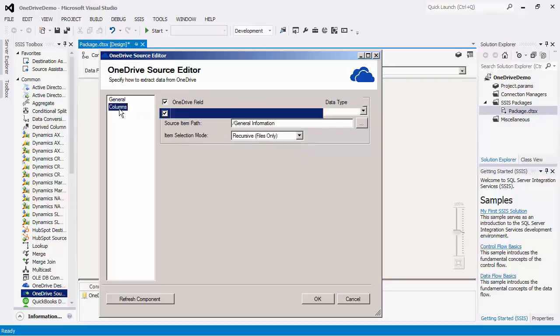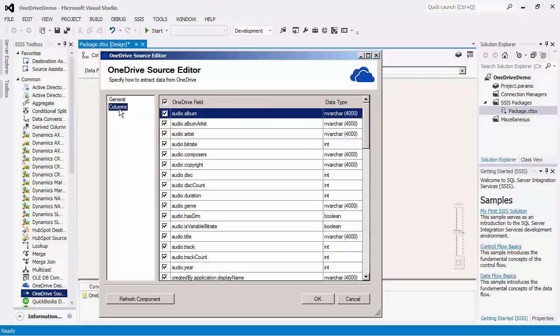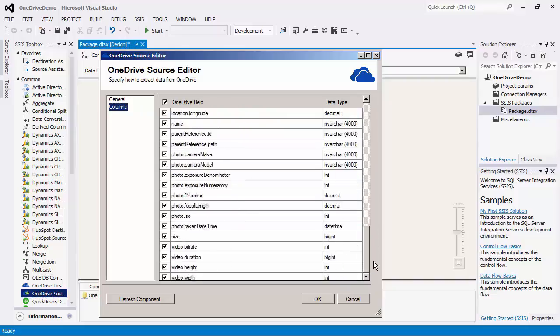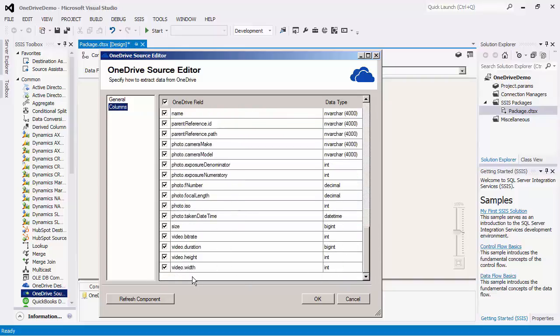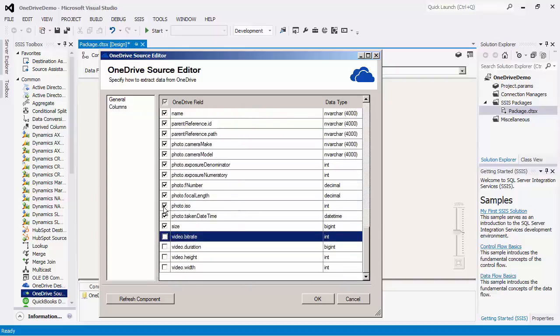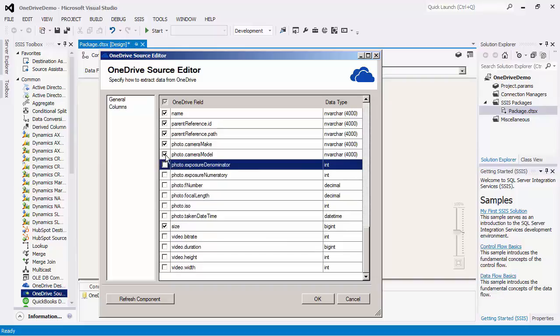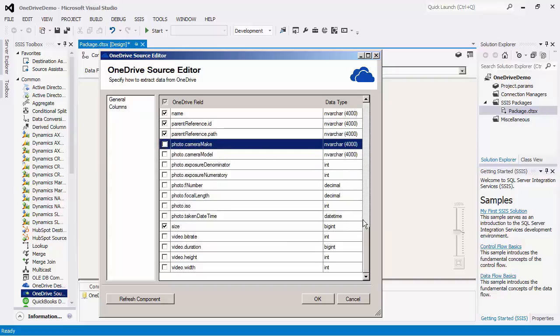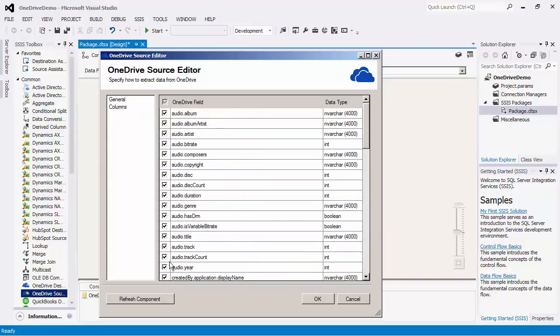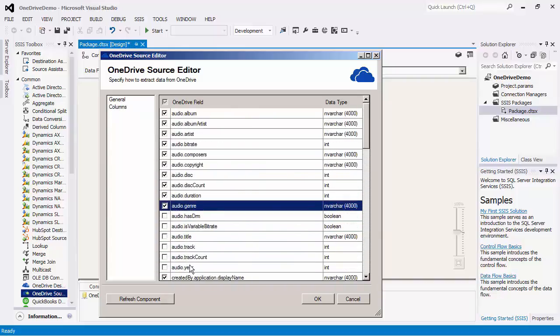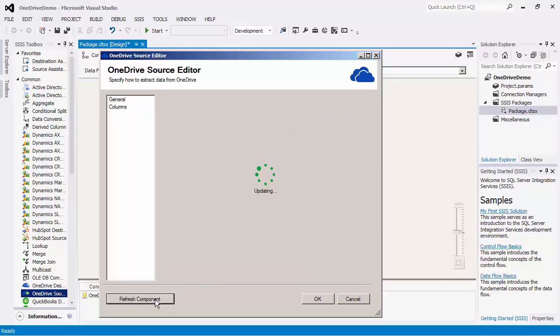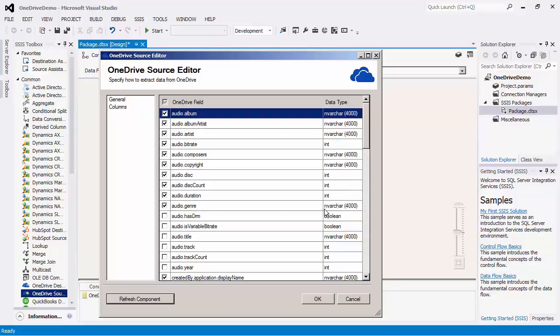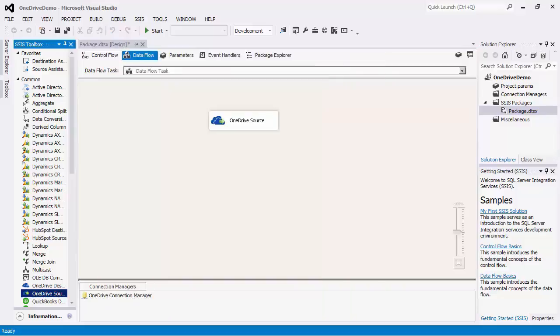We will now go to the columns page where you can specify what fields to read data from. By default, all the fields are selected. The best practice would be to only select the fields that you need to use in the downstream pipeline component. Notice that we have a refresh component button, which you can click to refresh the component to the latest metadata from the OneDrive server. Let's press the OK button to finish the configuration of the source component.